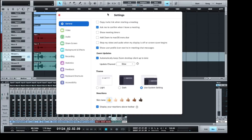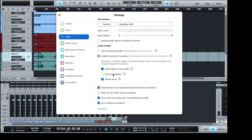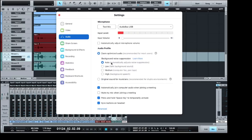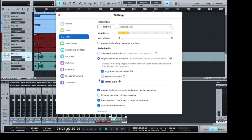In the general settings of Zoom, we come down to our audio settings. You've got to go into Zoom optimized audio first. We need to turn this down to low, which is effectively turning off their background noise suppression, and then we go into original sound for musicians — and now we're good to go.